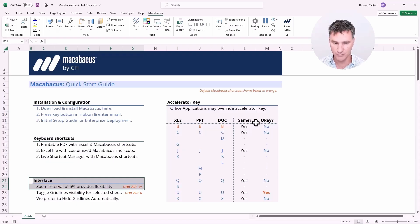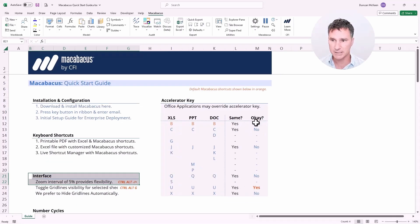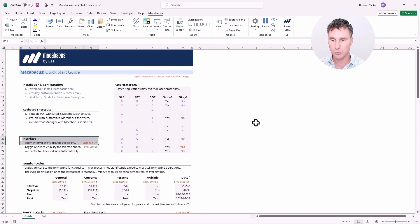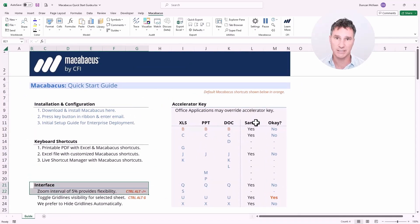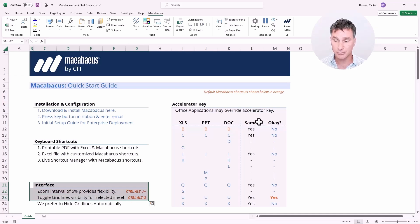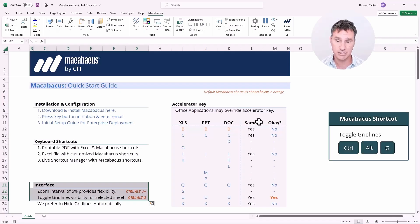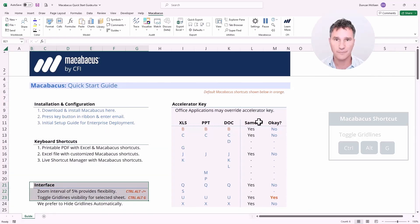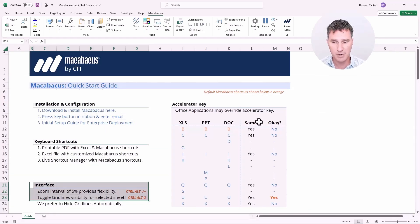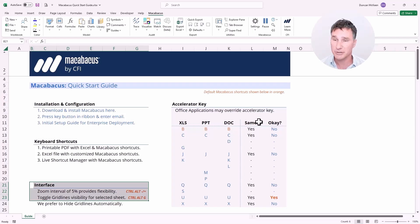Another great shortcut to highlight is the ability to toggle grid line visibility for the selected sheet — the default is Control Alt G. Hitting Control Alt G, we can toggle grid lines on or off really quickly. One thing to keep in mind is that Control Alt G is the shortcut Macabacus is trying to use, but sometimes other applications can be using that shortcut. So watch out for that — you may need to disable shortcuts in other applications so they can be used by Macabacus.